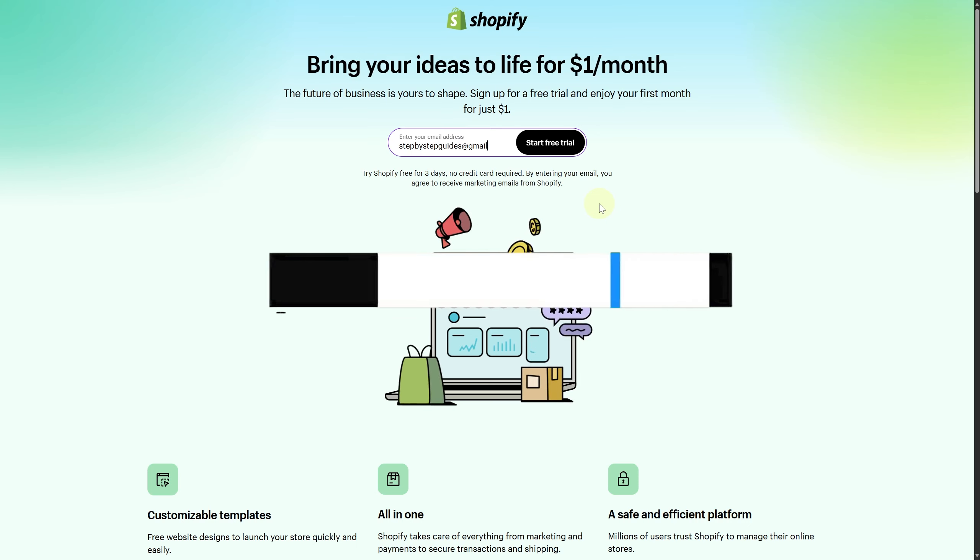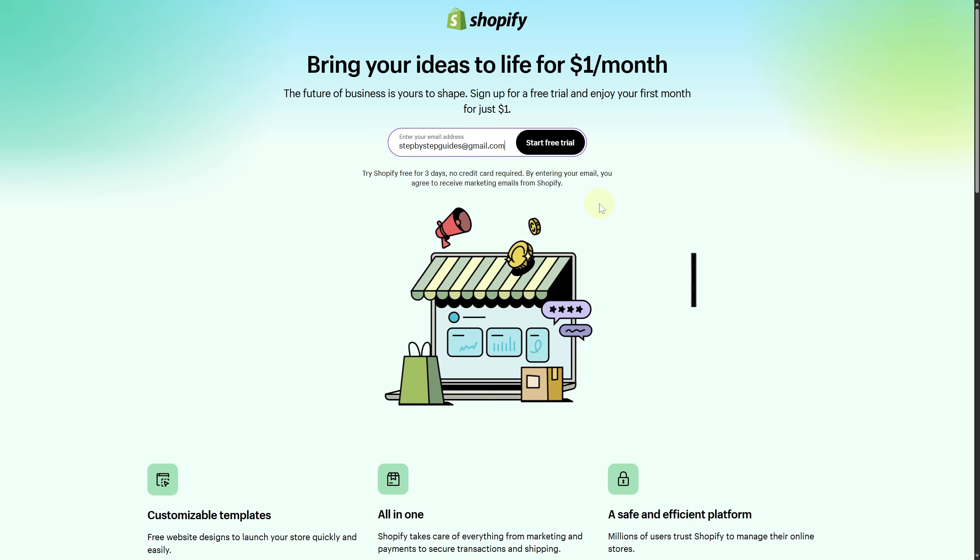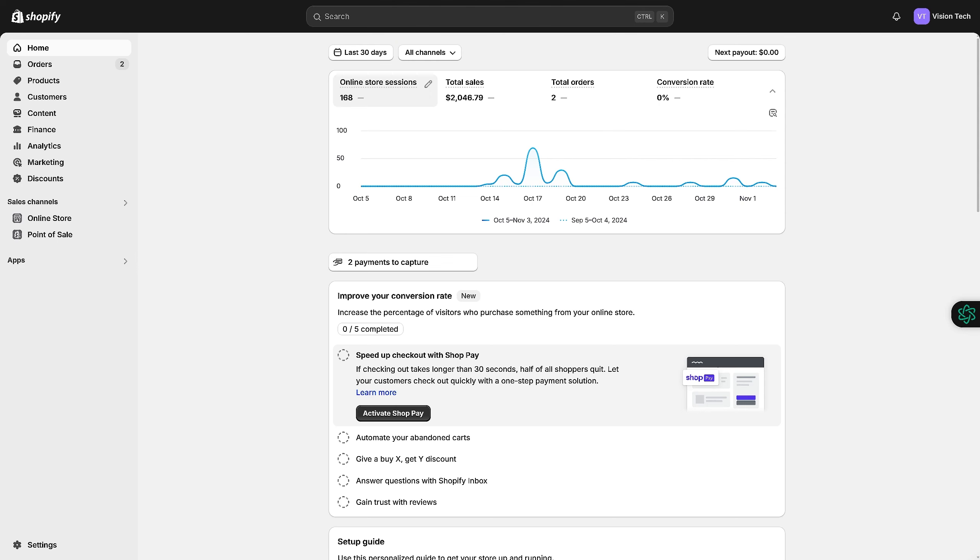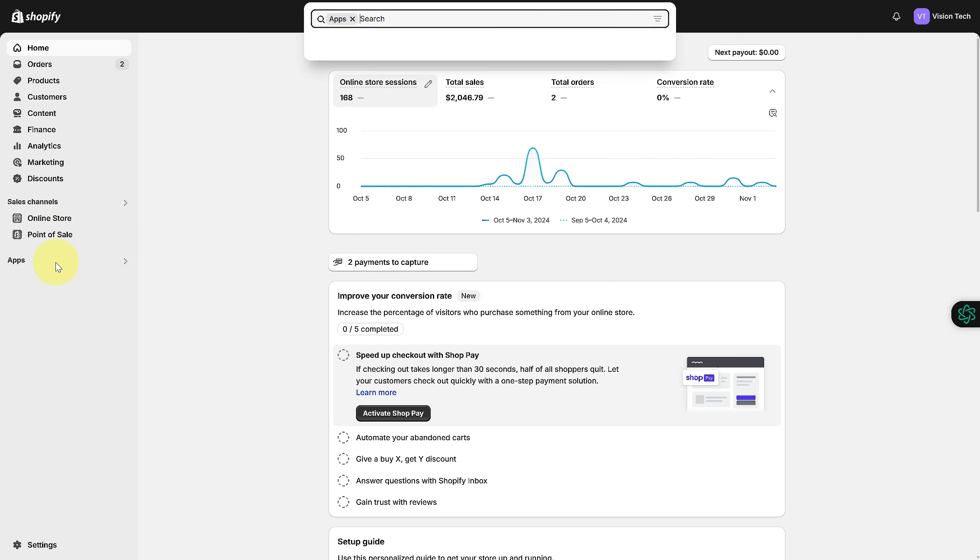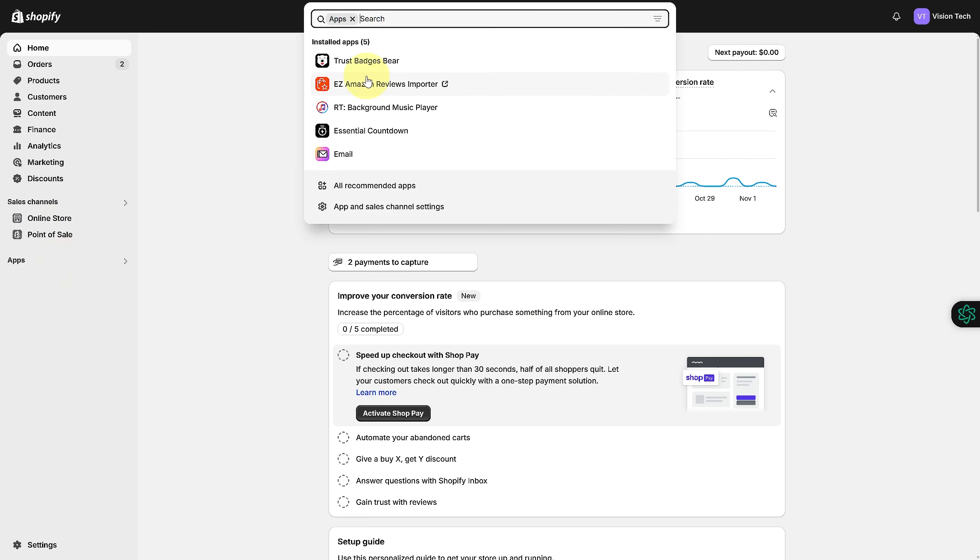start your business with some exclusive bonuses. First, what we need to do is head over to our online store. You're going to need an application for this. I have an app, let me show you. This is called the